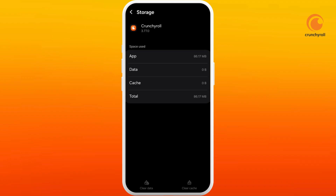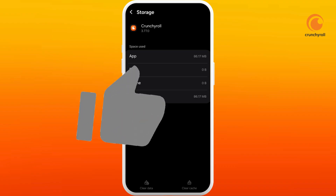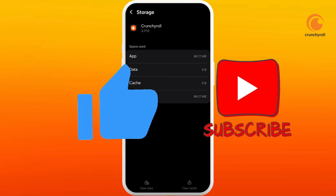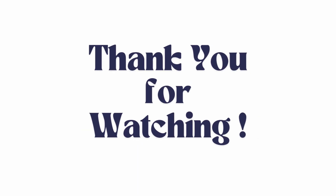If you found this video helpful, don't forget to give this video a thumbs up and subscribe to our channel for more tips. Thank you for watching.